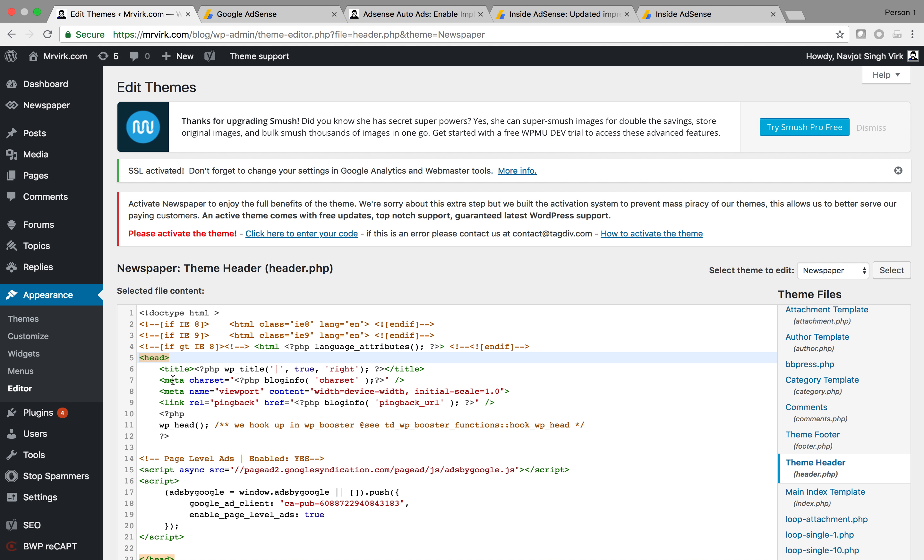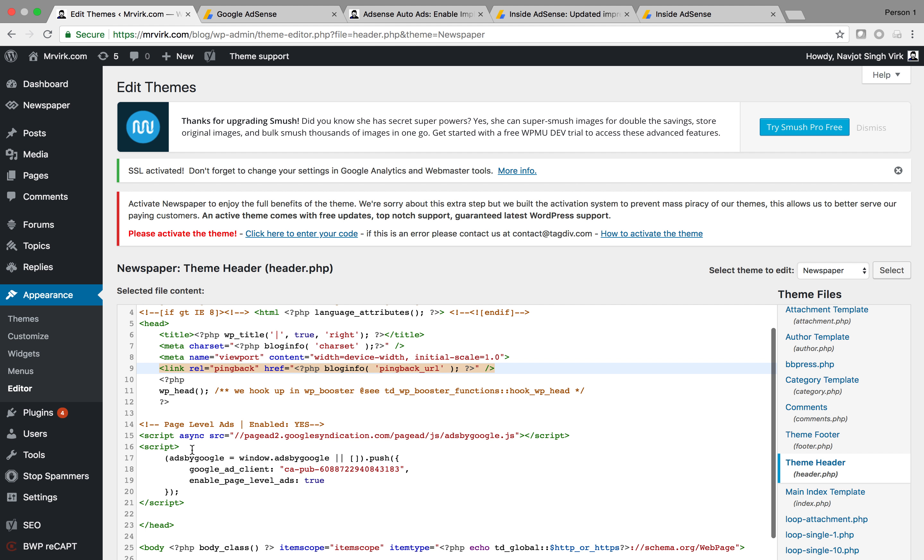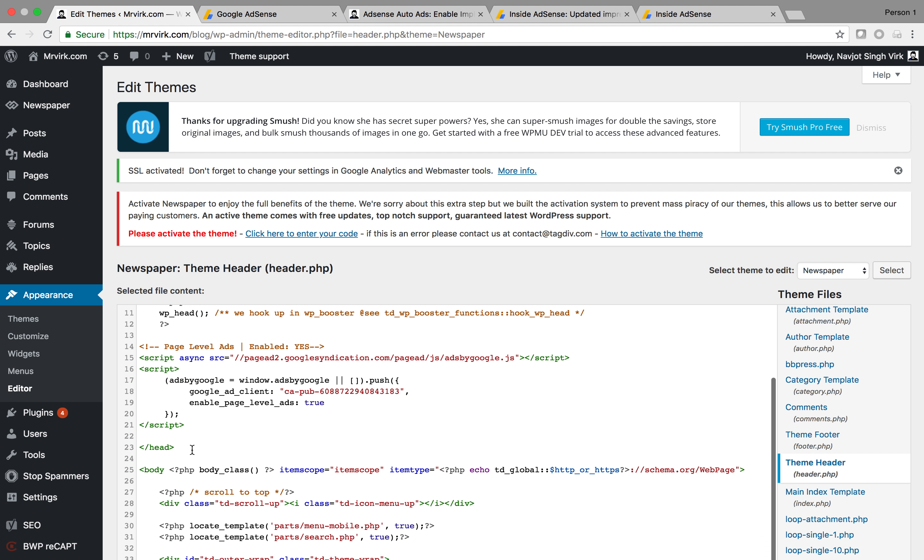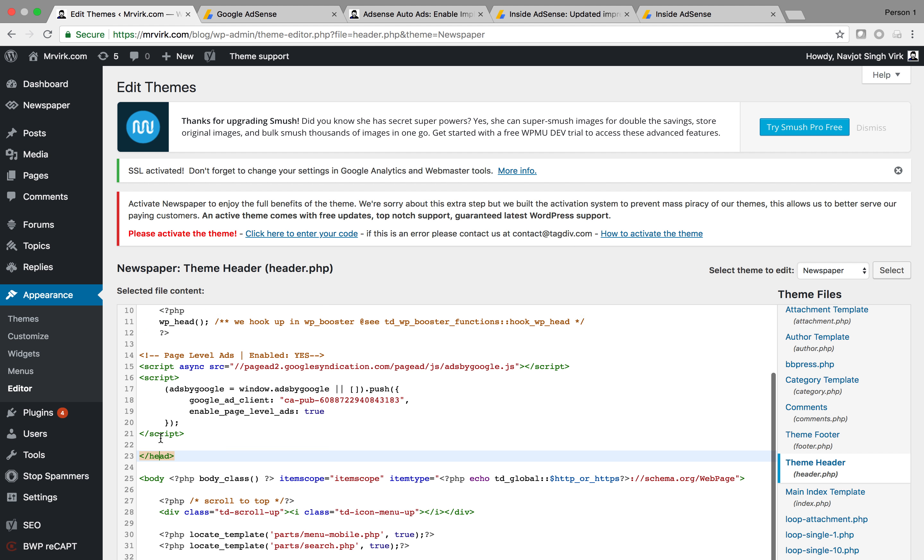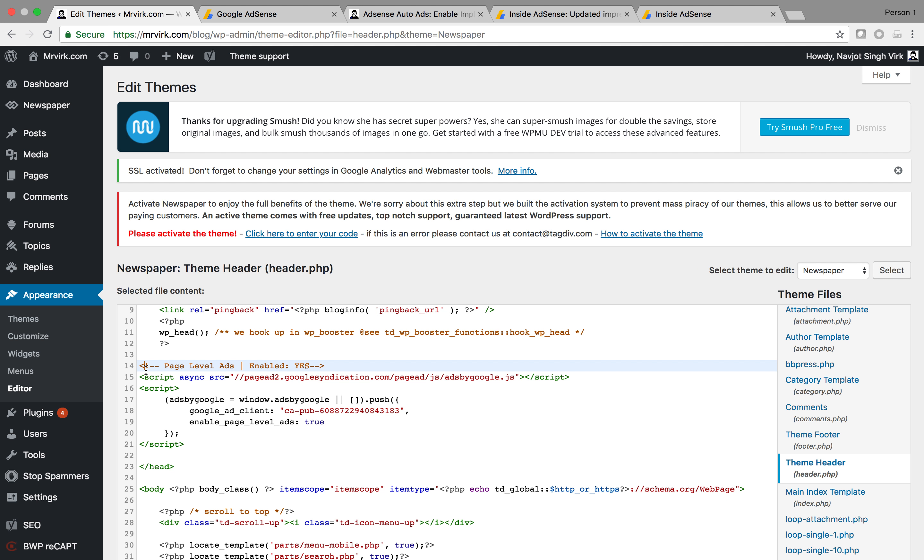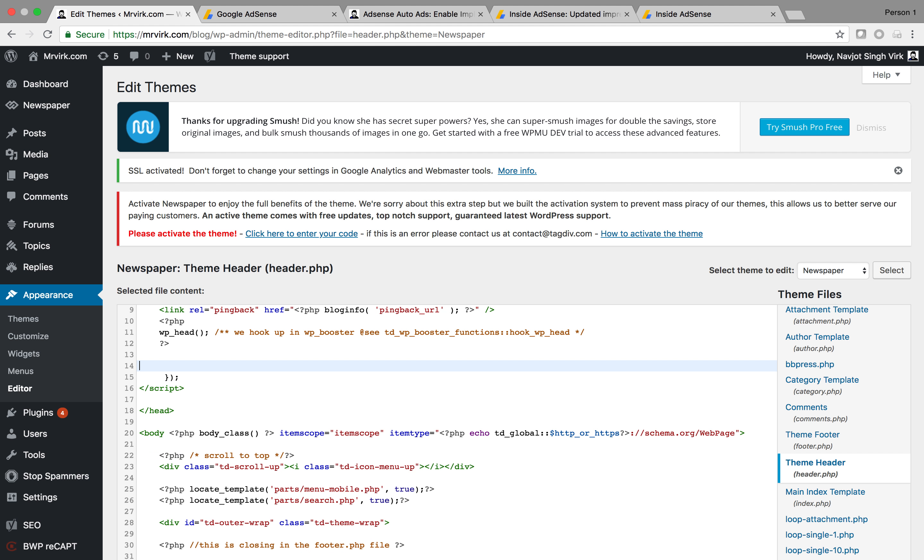This is the opening tag and the closing tag looks like this. We want to look at the closing tag. Here I can see this is my closing tag and you'll see that I already have my page level ads enabled. Let's say if they were not there.